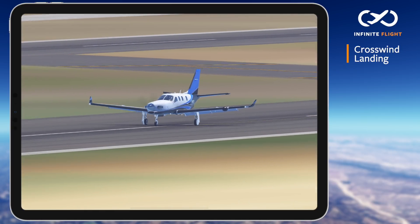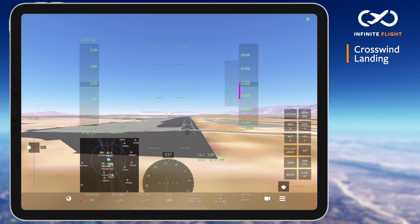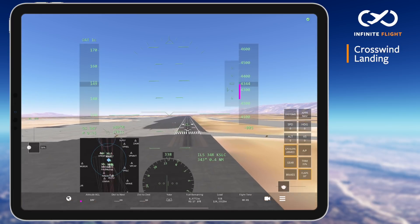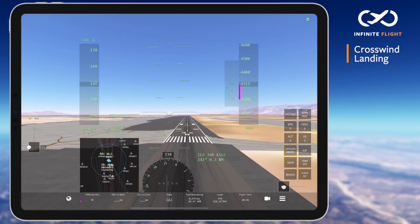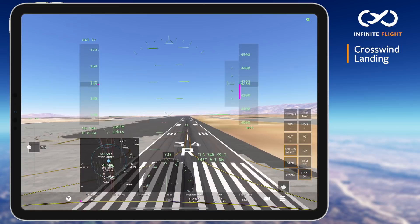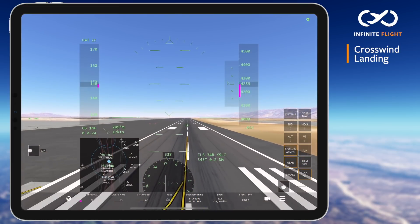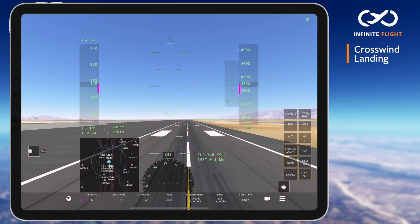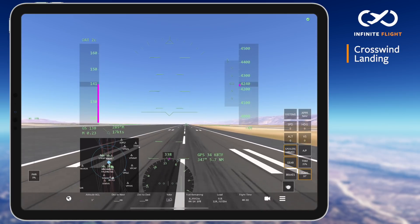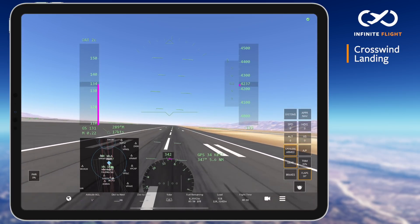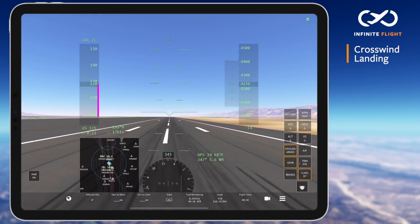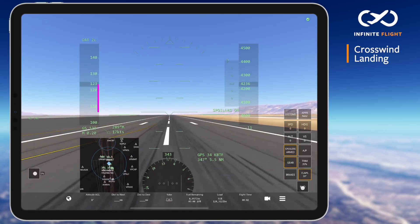It's time to put these to the test starting with the crab method. On final in my Boeing 737-900, I've used rudder to point the nose of the aircraft into the wind. This allows me to hold centerline on my final approach while keeping my wings level. Just moments before touchdown I'll kick in my rudder to bring the nose straight down the runway centerline while simultaneously lowering my left wing into or towards the wind.